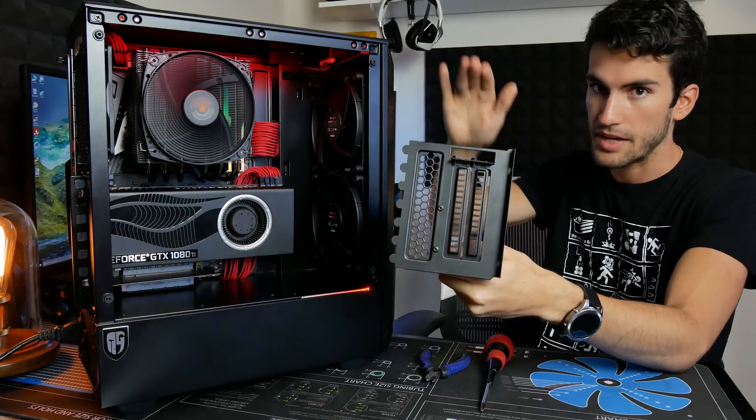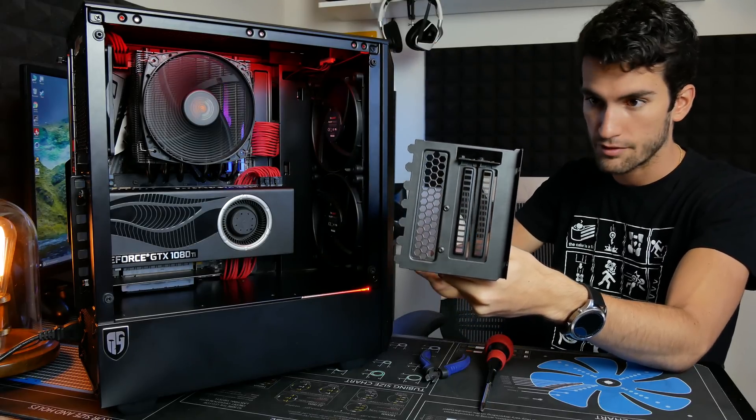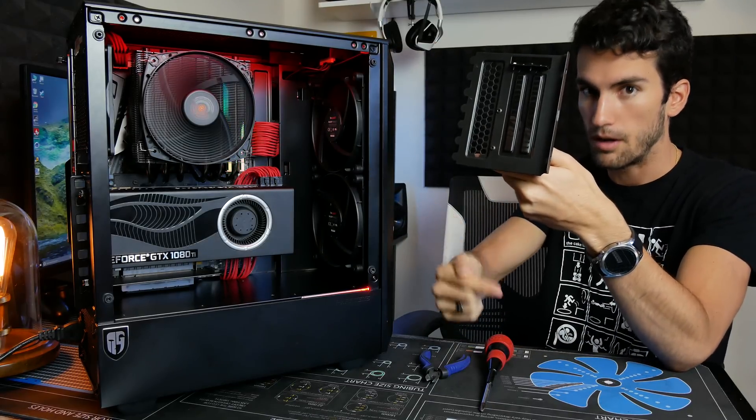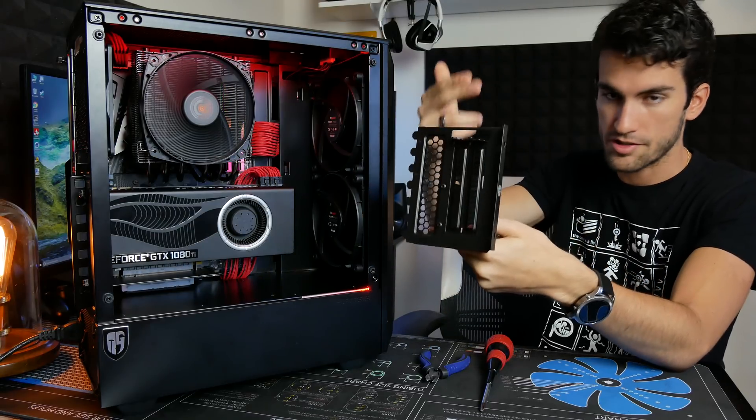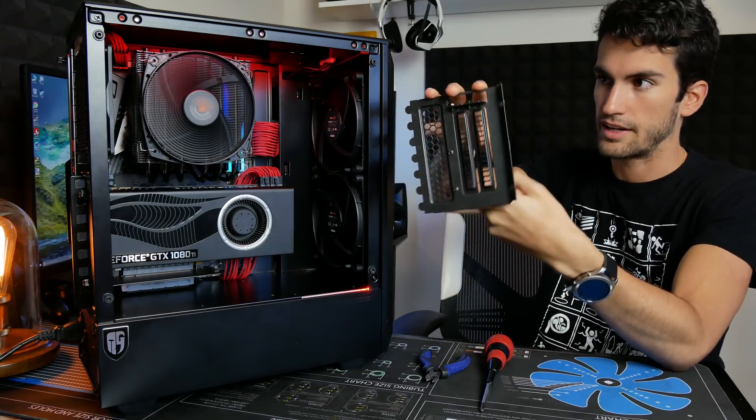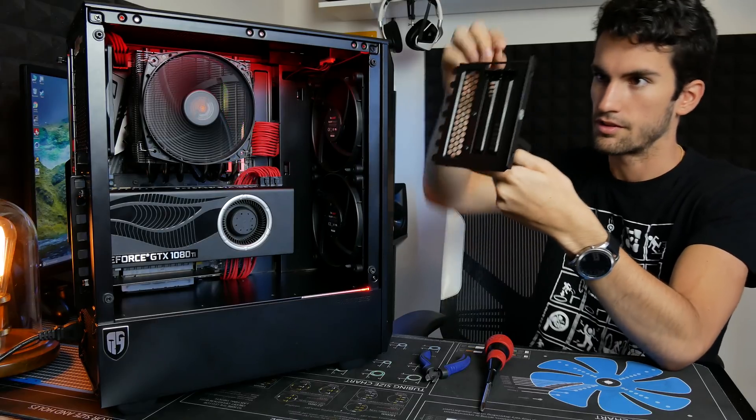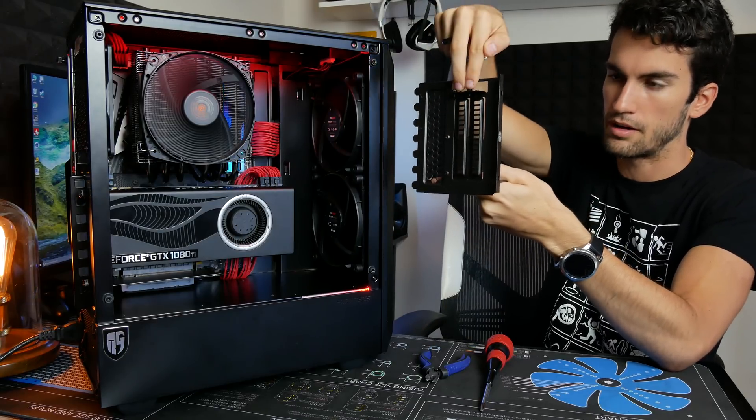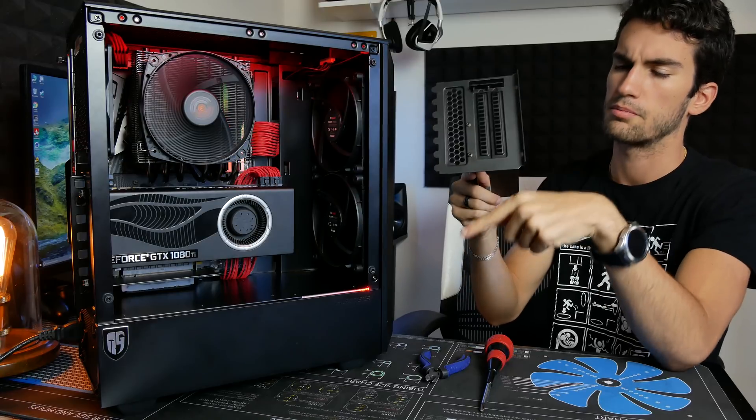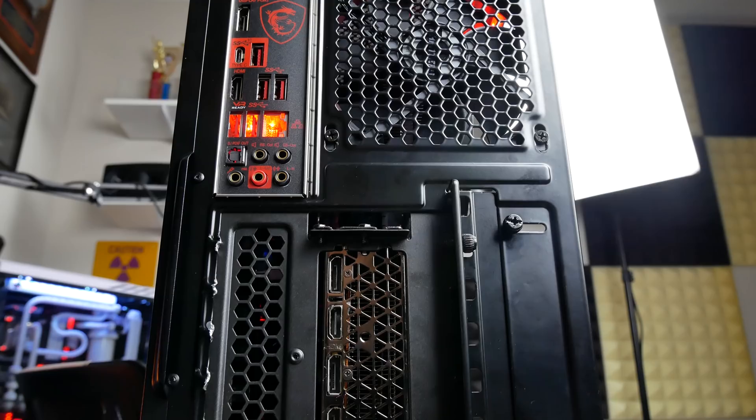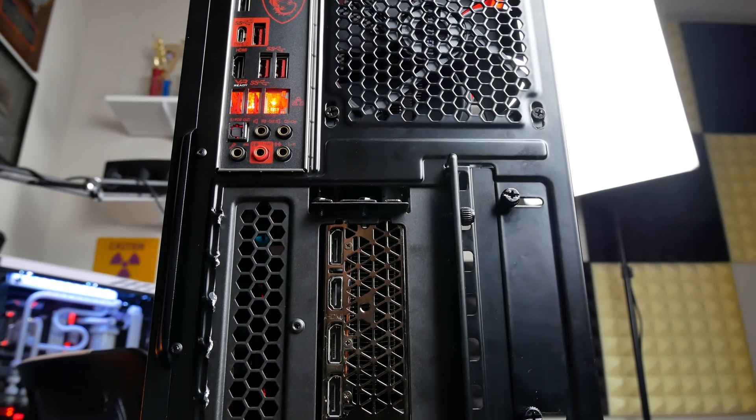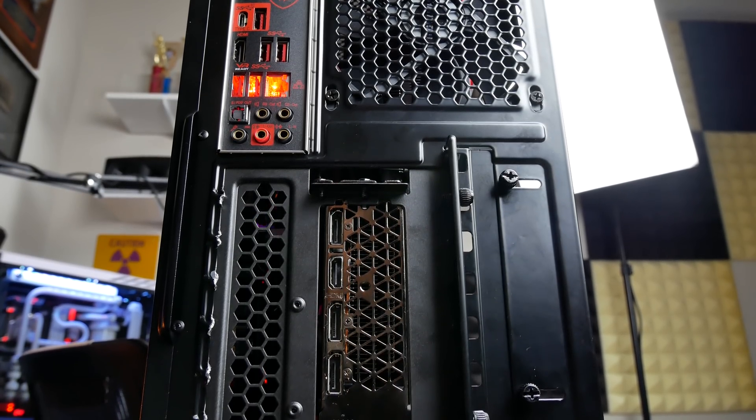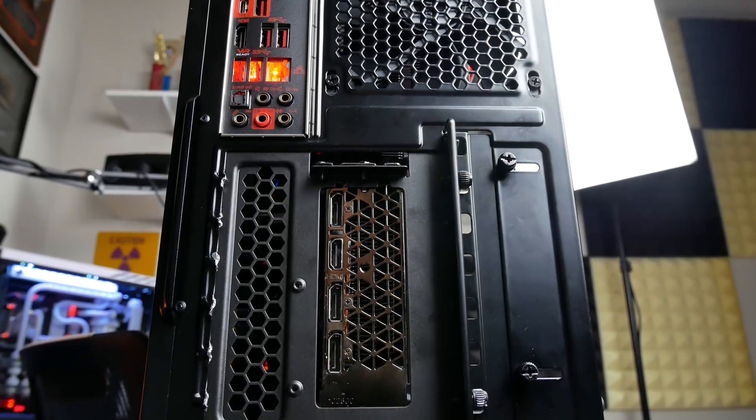Now if you have a full size tower with maybe eight slots or nine slots or whatever, you're going to have extra slots at the bottom of your case or at the top, depending on how you want to arrange this. It would make more sense to have this bracket at the top though, because you're going to be able to screw in your graphics card from above. So you're going to have extra slots below if you have a full size tower. And then if you have something smaller than a mid-sized tower, so maybe a micro ATX or an ITX chassis, this bracket will not fit period.